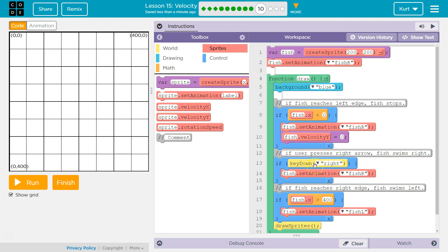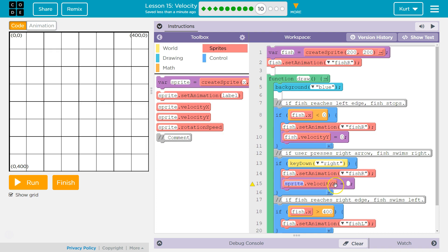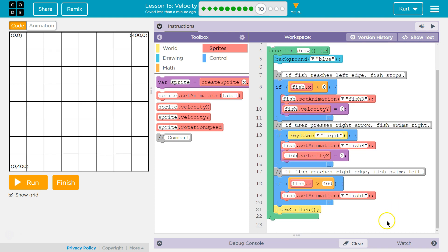Now, if key down right — so if we're holding right — what do we want to happen? It said to move right, so this is where we're going to drop velocityX. Make sure it's in the if statement, because you only want this to happen if we're holding the key down. So if we press right, the computer checks if that's true and runs the code inside. I'm going to set it to two. We have nothing called sprite — we have a variable called fish.